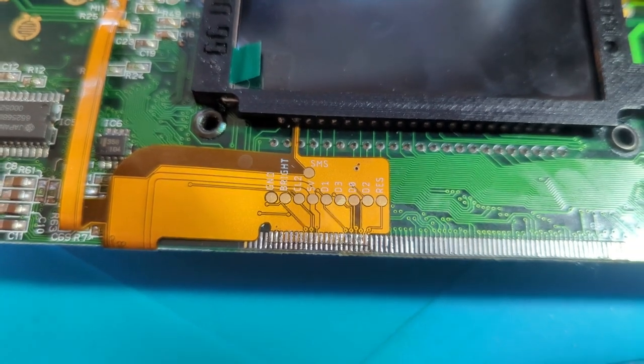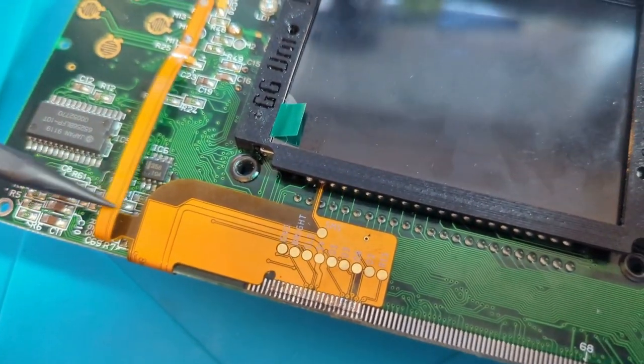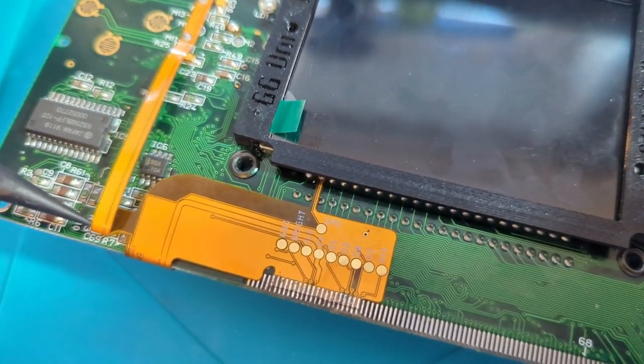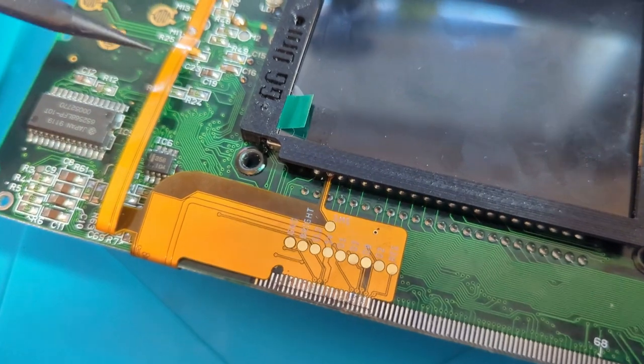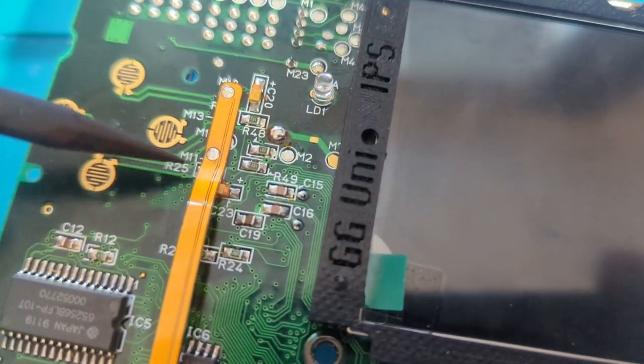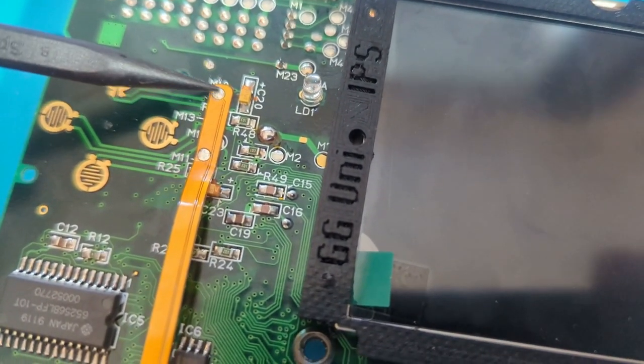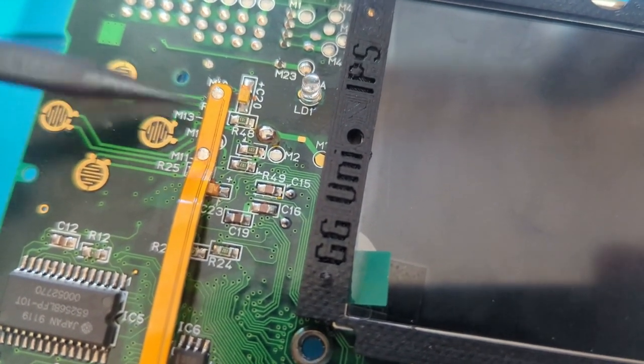Once that's done, the next part that I did was to take this part of the ribbon, fold it back on itself, and then solder into M11, and I believe it's M12, these two points here.